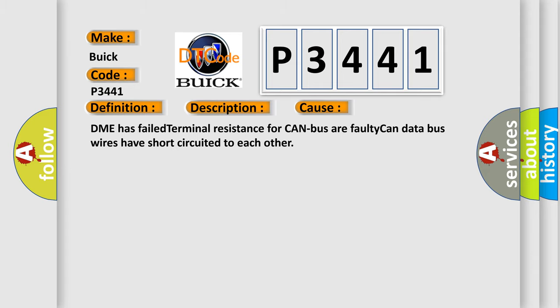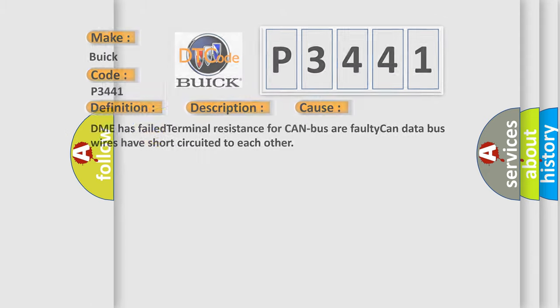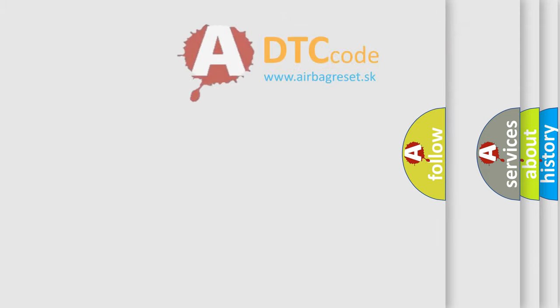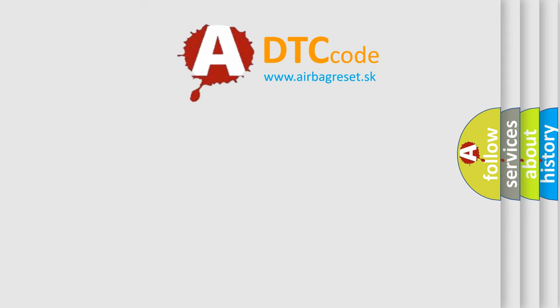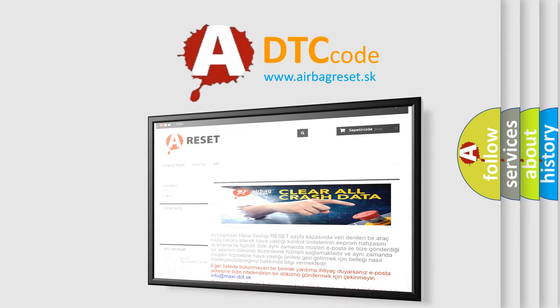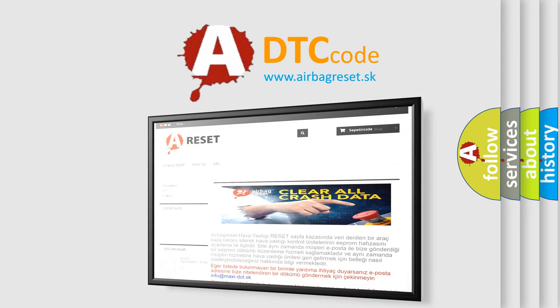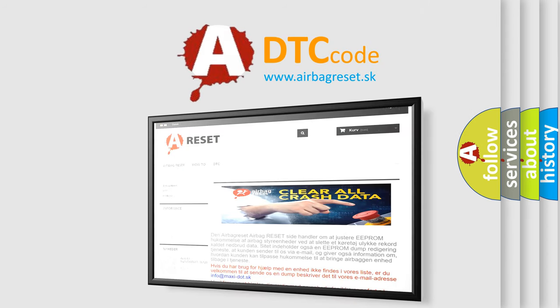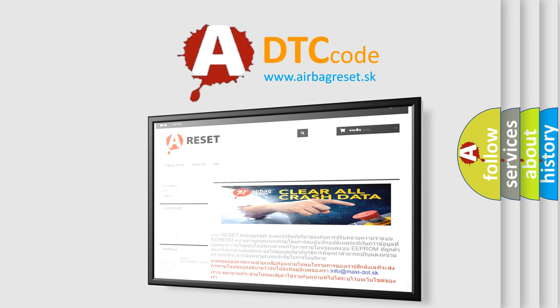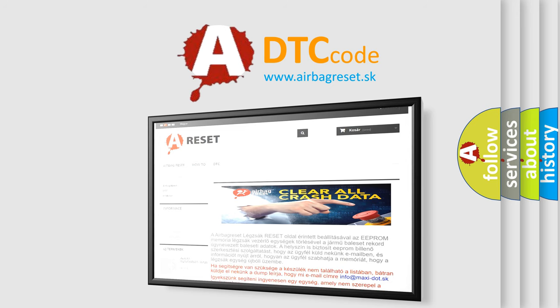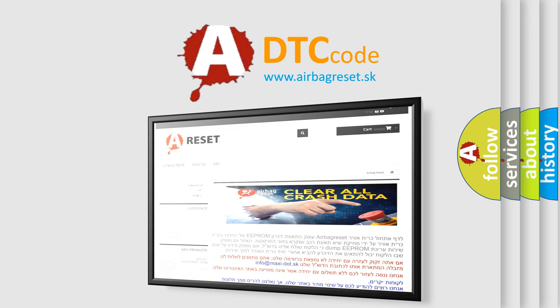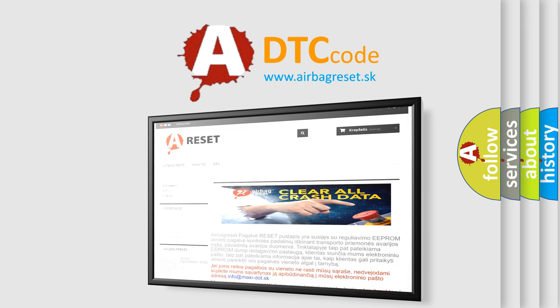The Airbag Reset website aims to provide information in 52 languages. Thank you for your attention and stay tuned for the next video. See you.